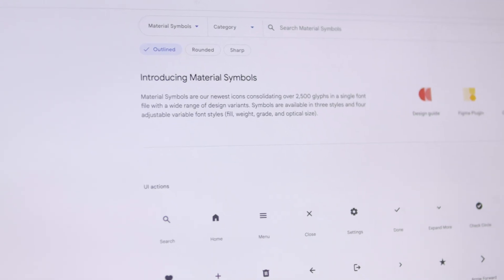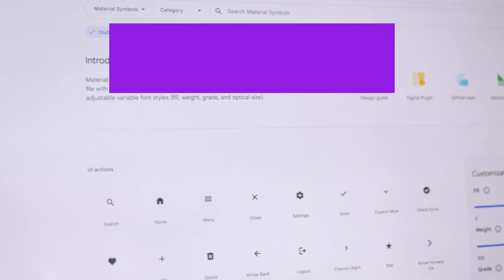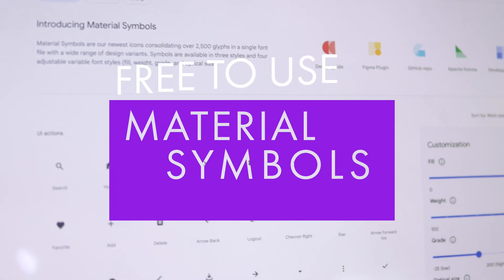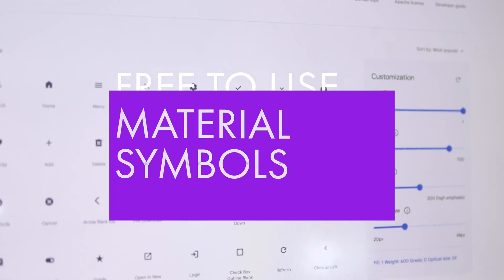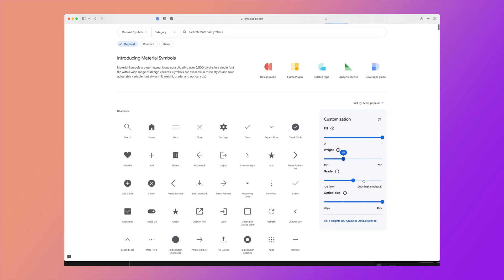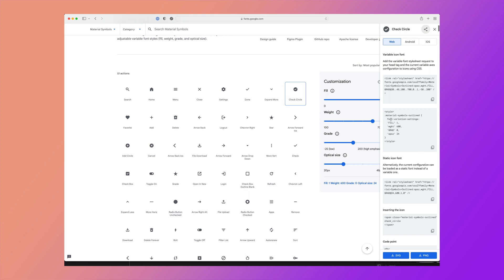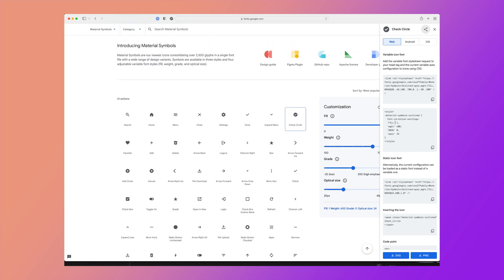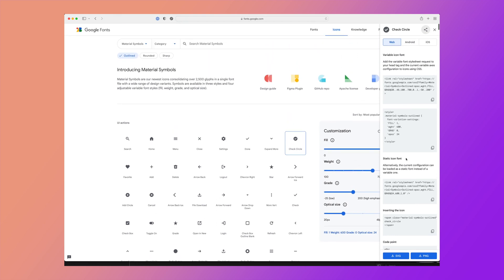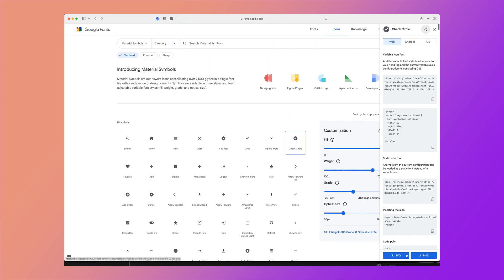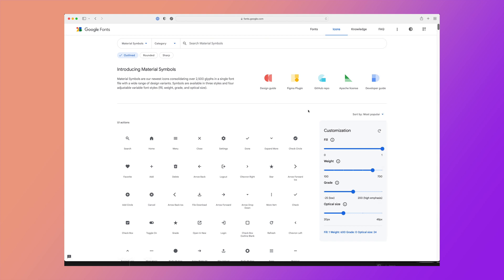This year, Google has shared their new material symbols, which is an adjustable variable font icon that allows for further granular customization of their icons. This puts all of their icon symbols into one font file. You can still download the code here and export them as SVGs or PNGs if you'd like.